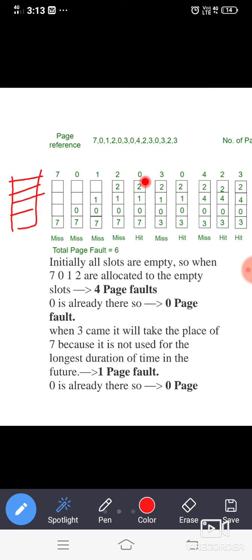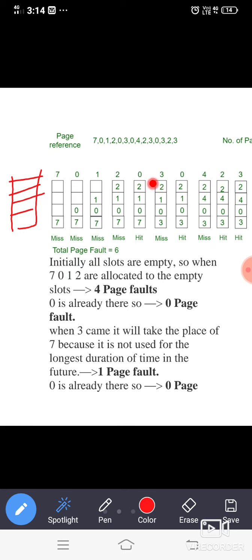After that we search for zero, which is already available — that is a hit, so we do nothing and the data remains the same. Next, we go for three. Three is not found in the page table, so it is a miss. Since page three must be executed as ordered by the CPU, we need to replace one of the pages already available: 2, 1, 0, 7. Which page needs to be replaced?